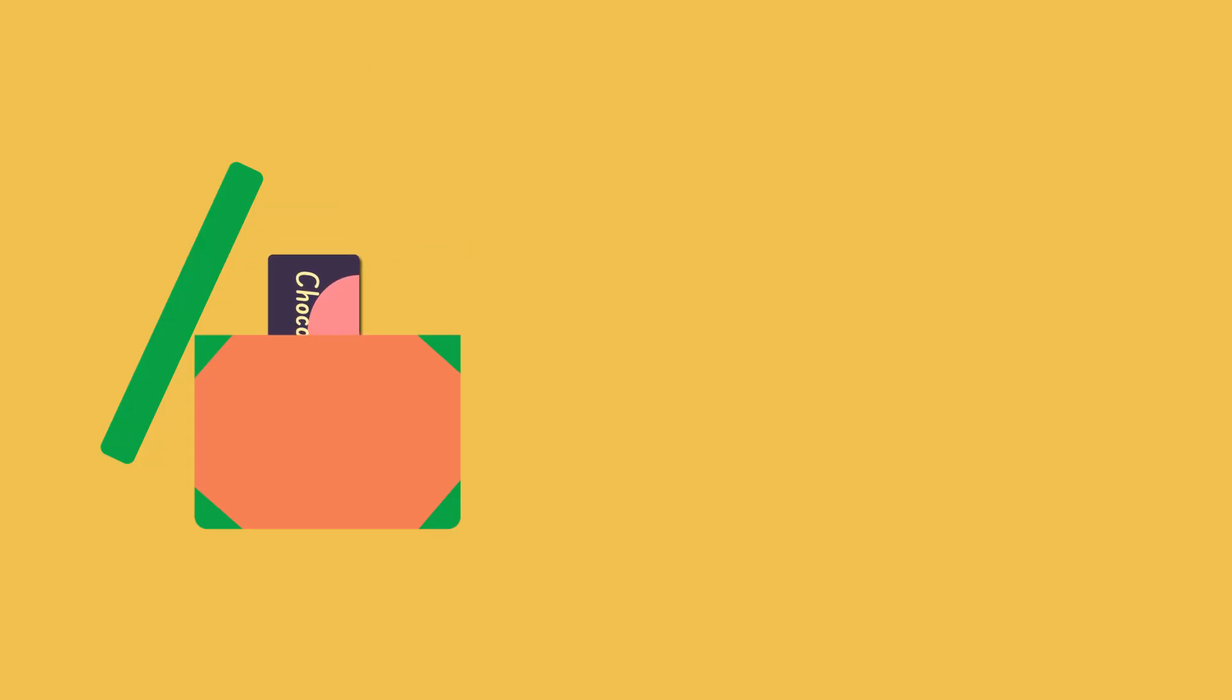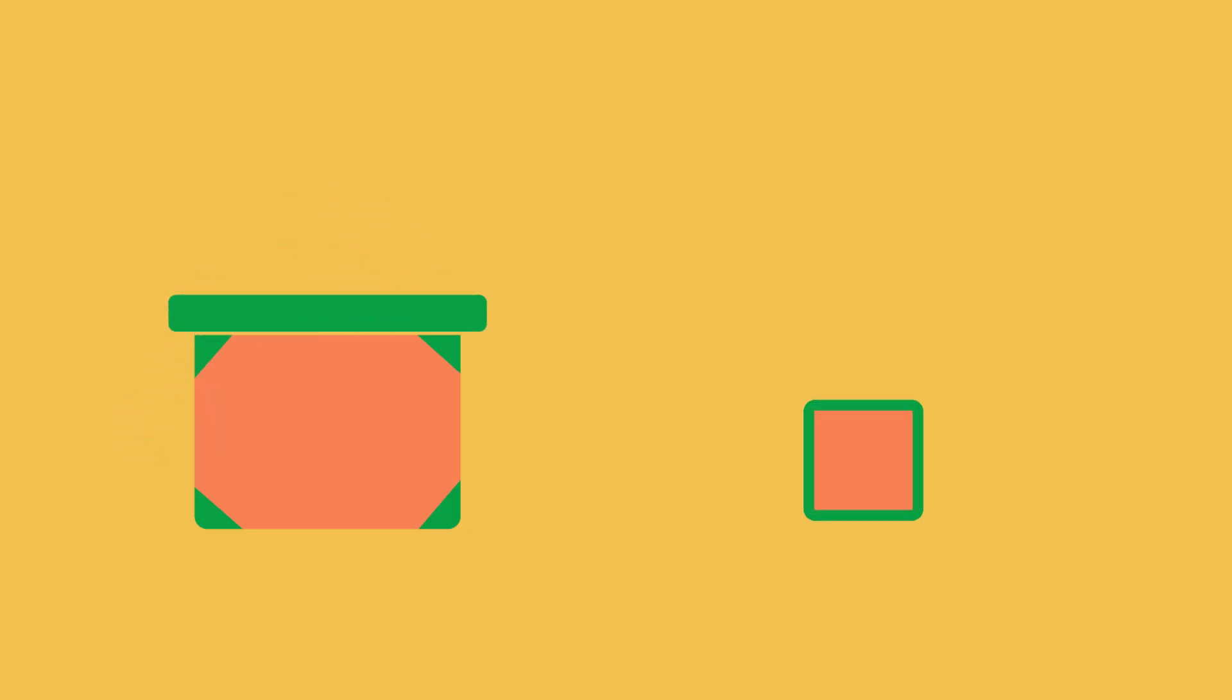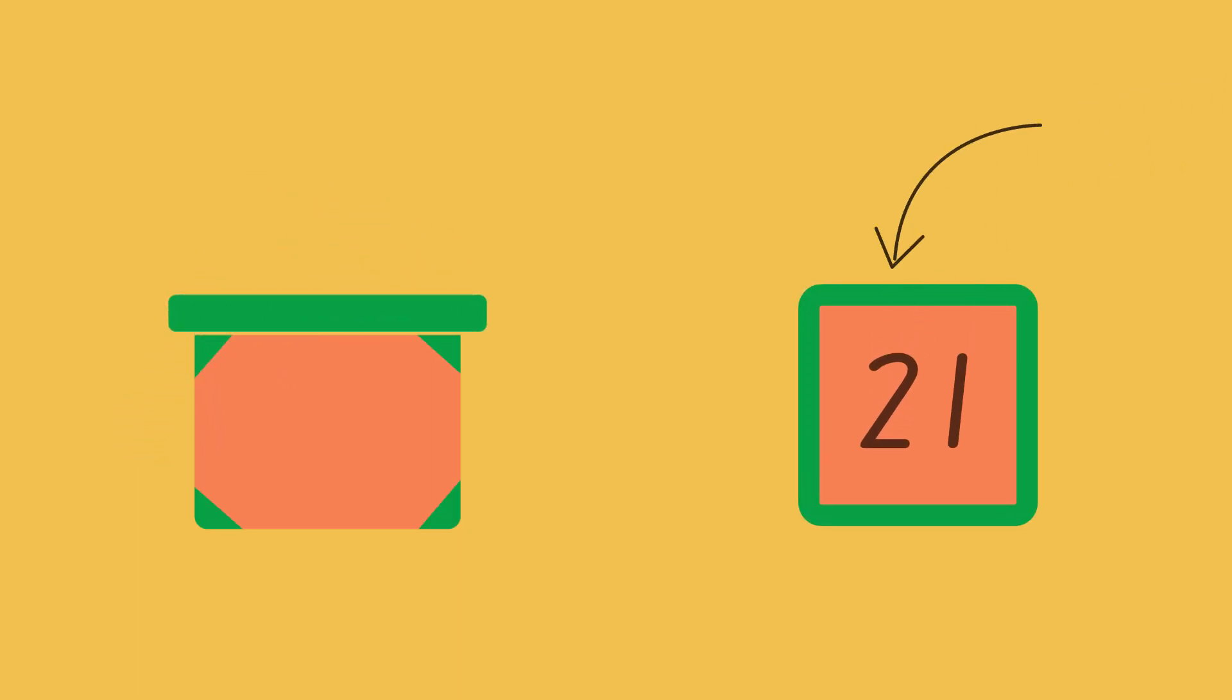A variable works in the same way. It is used to store a value and the value can be changed whenever needed.